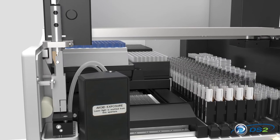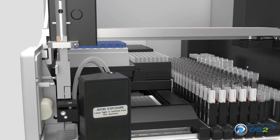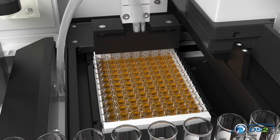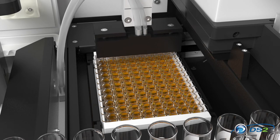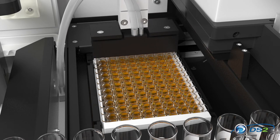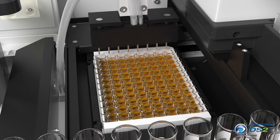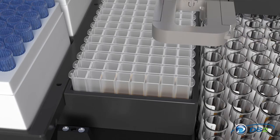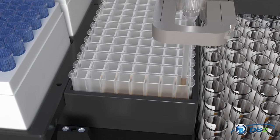The DS2 frees lab personnel from labor-intensive manual testing. Tasks performed automatically by the DS2 include sample dilution and serial dilutions, an important feature for many research applications.